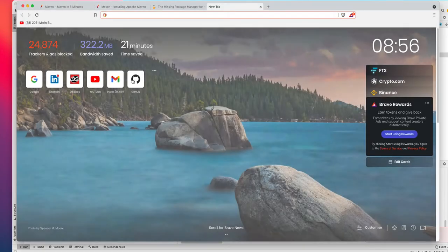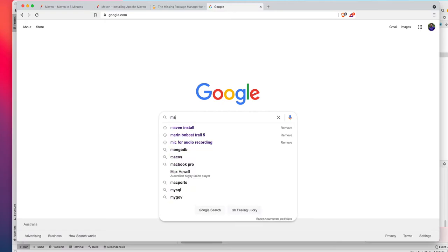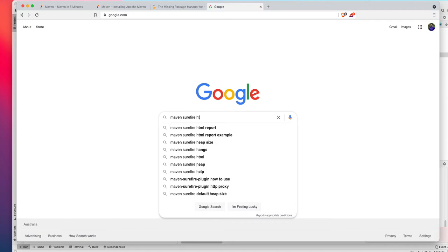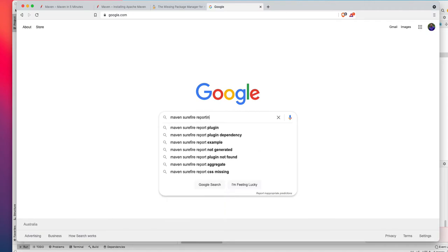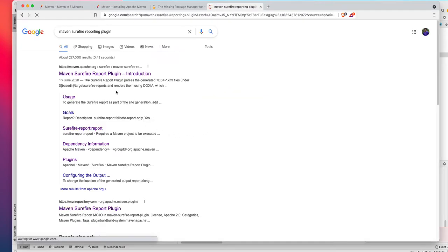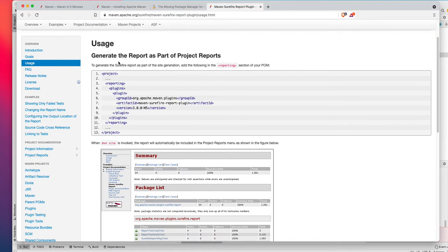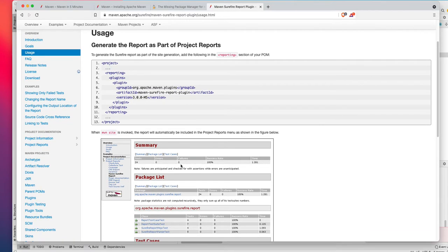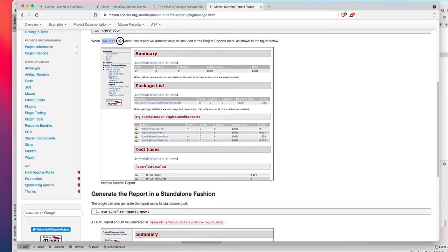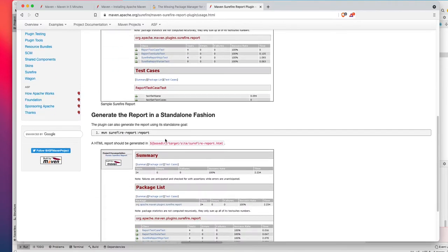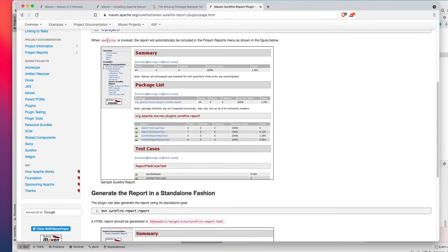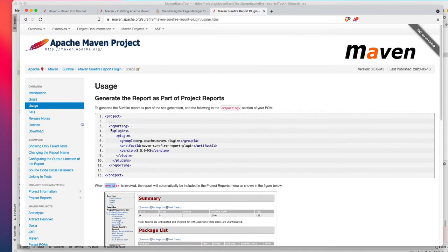If I just search Maven Surefire reporting plugin, go to the usage, you can see this is one of the plugins you can use to create a Maven Surefire report. It will give you a report like this when you run Maven site. Maven site is another lifecycle run, and once your tests are all run you can run mvn site and generate a report. Let's see how to configure that in our project.